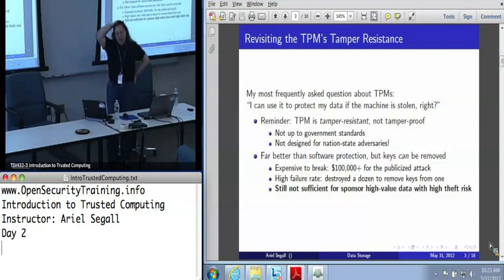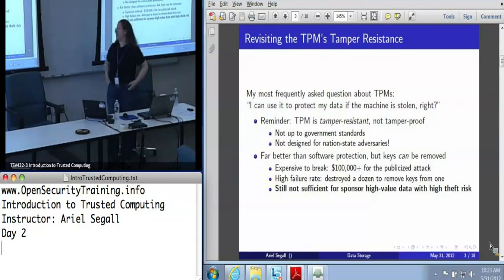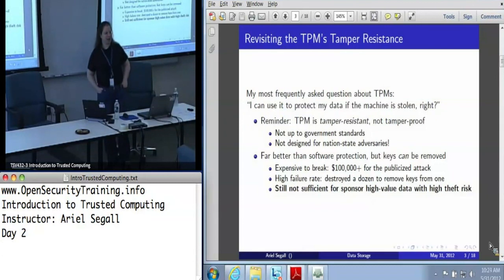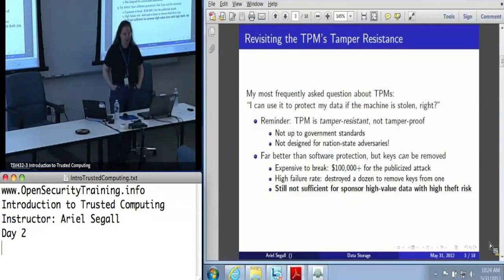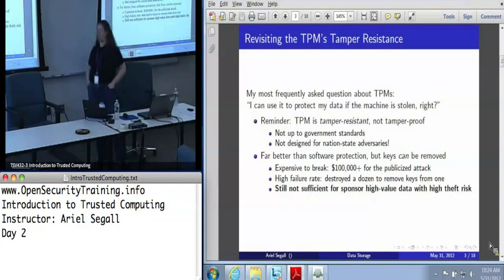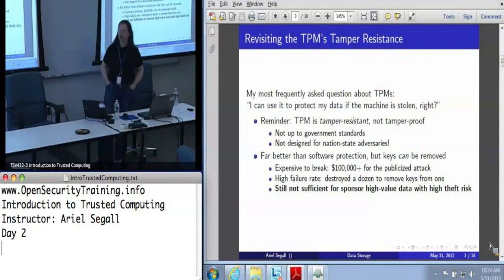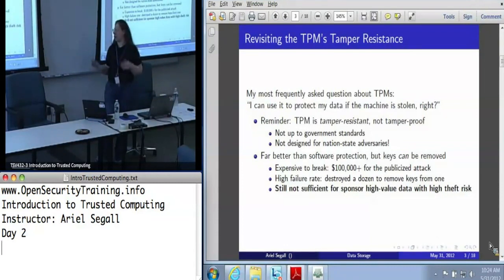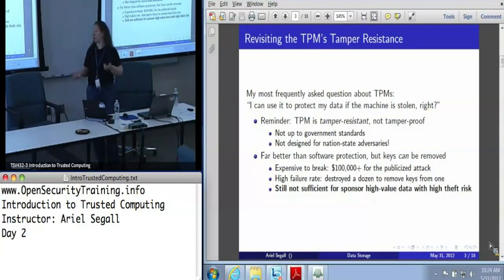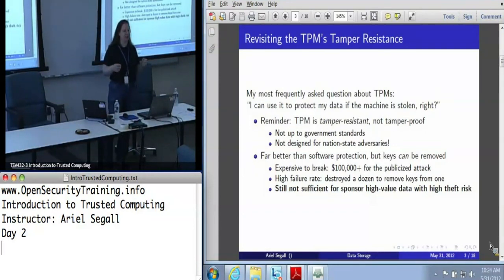The most frequent question I get about TPMs when it comes to data protection is: can I use it to protect my data when my machine gets stolen? Whether the answer is yes or no depends entirely on your threat model. The TPM is tamper-resistant, not tamper-proof. Governments tend to have standards about tamper resistance and the TPM is not designed to stand up against a nation state that wants to get into your computer.